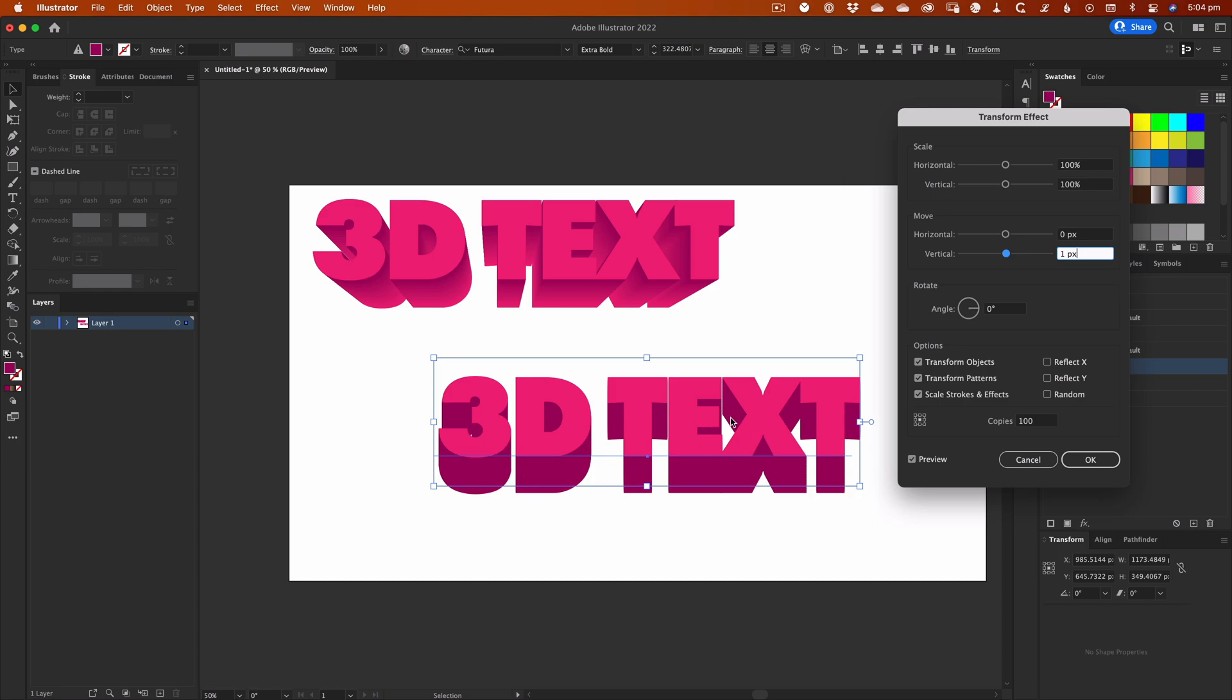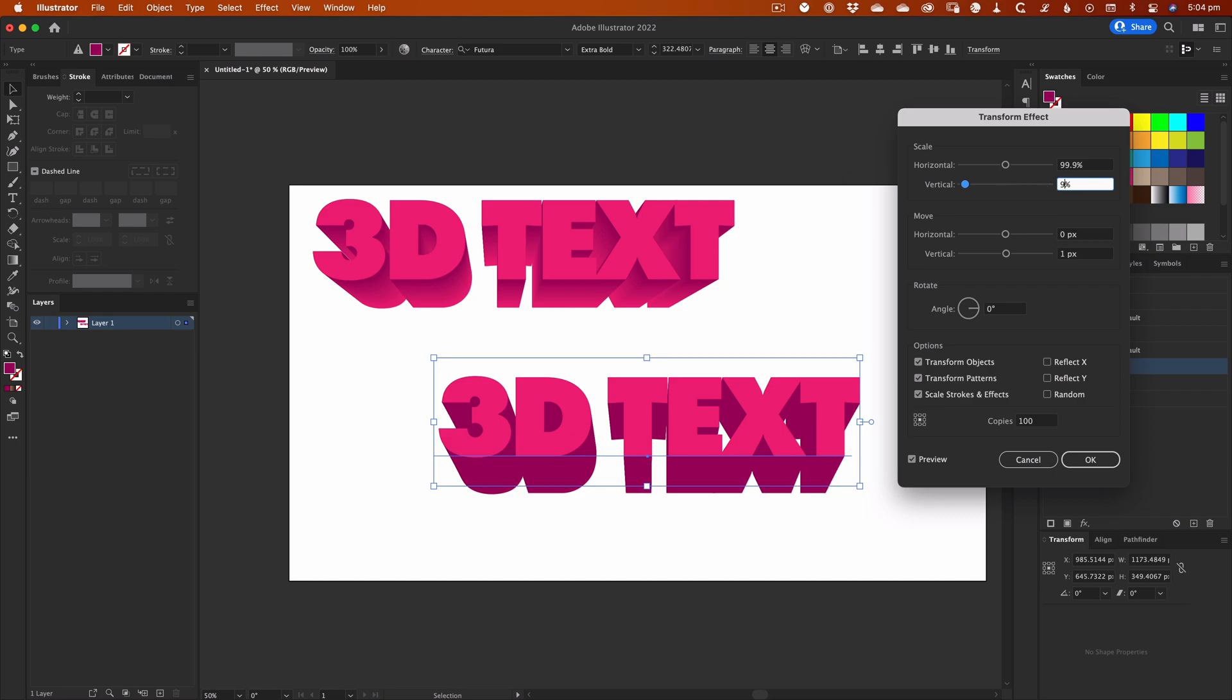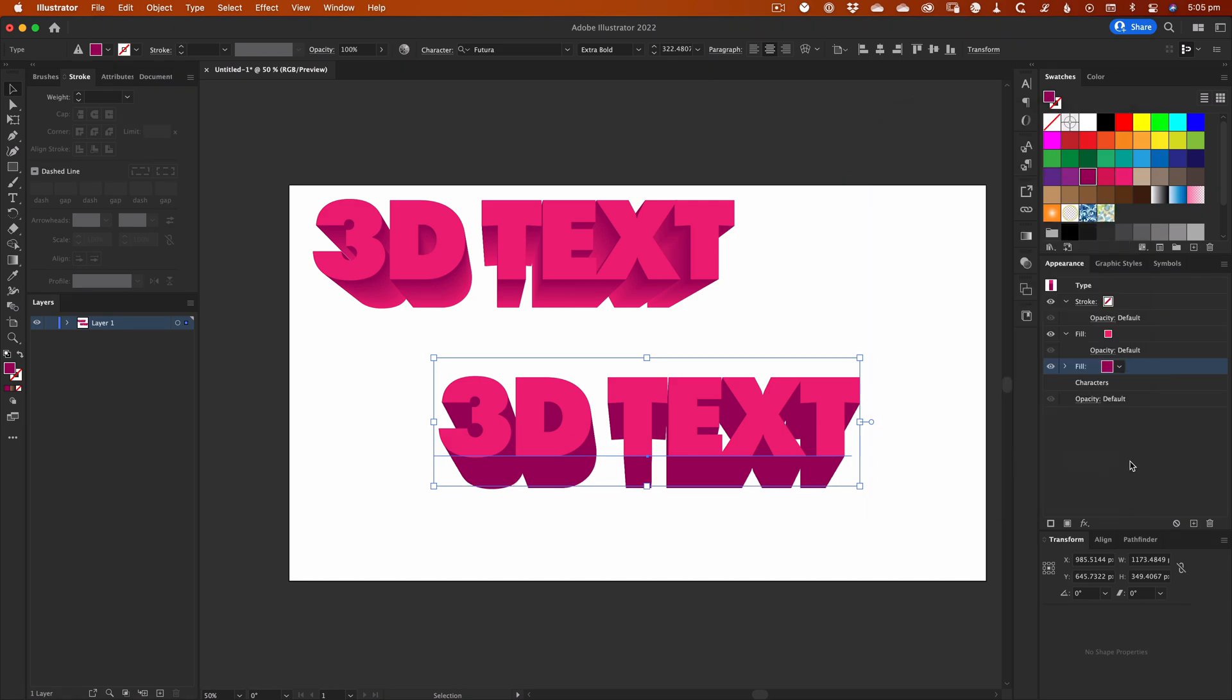In order to create a perspective effect, you need to adjust the Scale values so each successive copy will reduce in size. But bear in mind that these increments need to be even smaller than the Move values. So that's the basics of creating a 3D extrusion using the Transform effect and the Appearance panel.